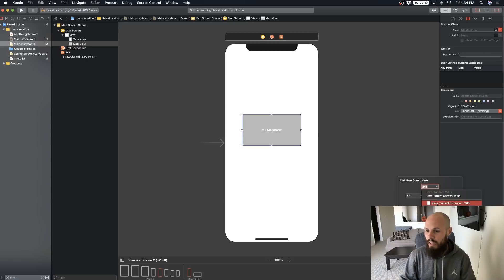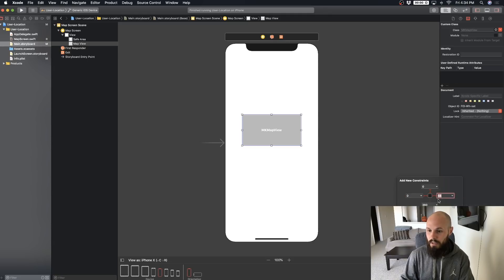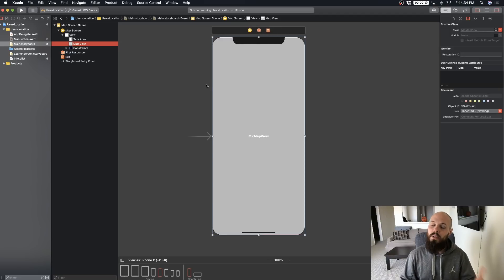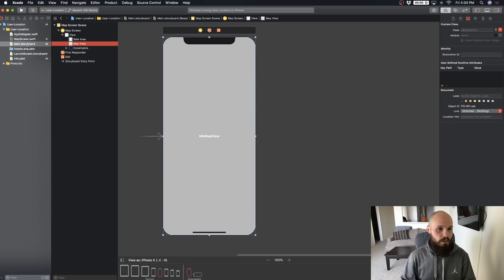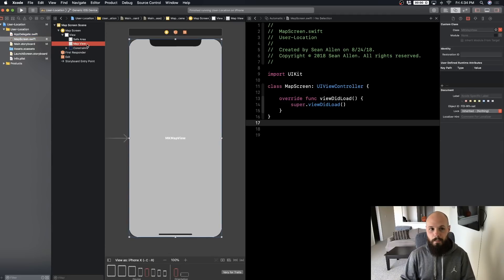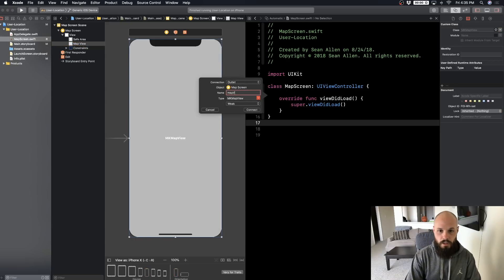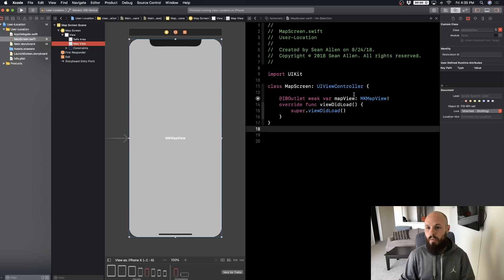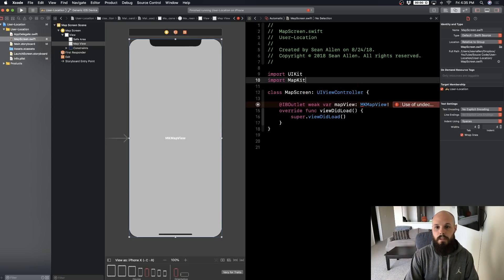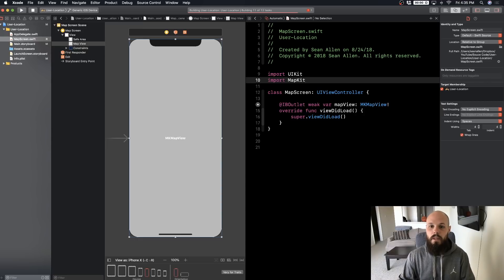Pin all four constraints to the view with zeros — it fills up the entire screen. Now I need to set my map view delegate: ctrl-drag from the map view to the view controller and set the delegate. You can do this in code, but I'm choosing not to. Then hold Option and click on the map screen to bring it up in the assistant editor, ctrl-drag to create an outlet called mapView. Import MapKit so Xcode knows what MKMapView is, then hit Command+B to build.